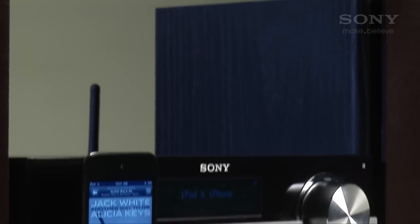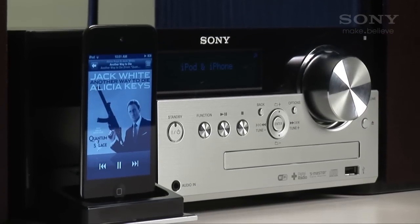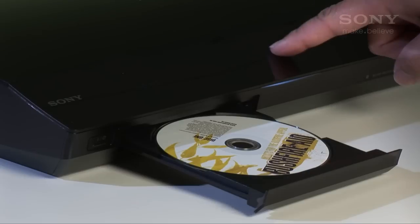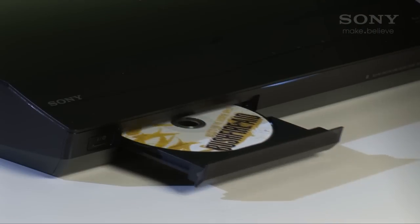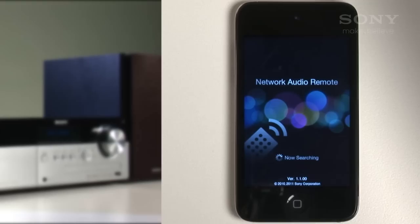To turn party streaming off or adjust the number of players, press the party streaming icon as shown. The network audio remote is an easy to use yet powerful way to manage music playback across your Sony devices. Remember it's free, so download the app and try it for yourself. So what are you waiting for? It's time to organize that party. I'll see you next time.